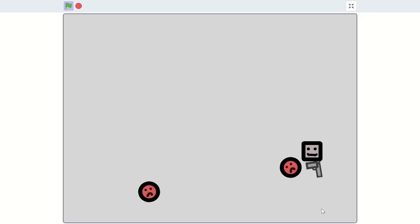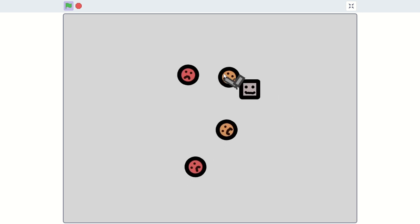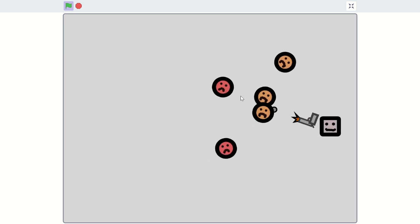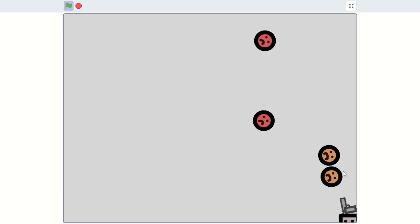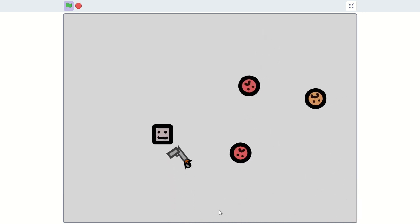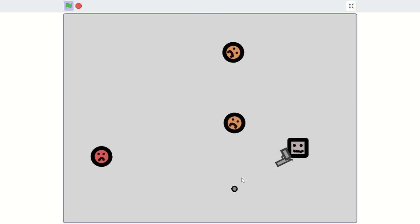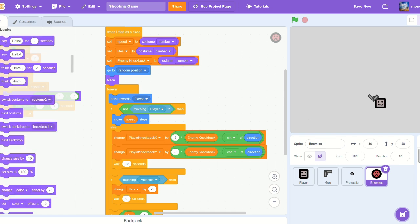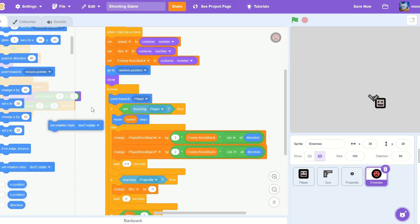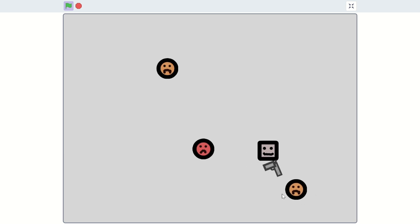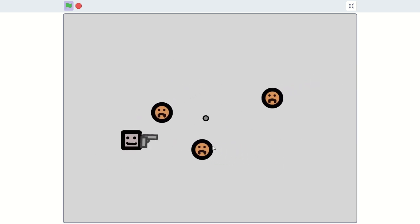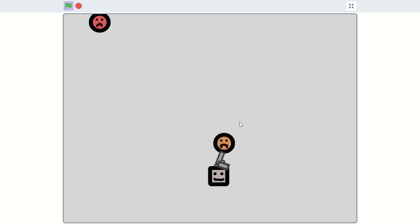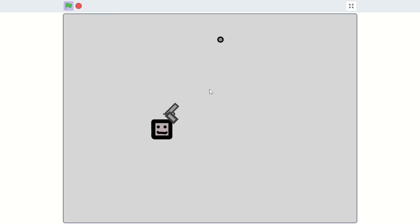Yeah, I'm starting to disapprove of all the upside-down enemies. So to fix that, let's go to the 'set rotation style to don't rotate' block and put that when I start as a clone in the enemies sprite. And now they don't rotate and it looks real nice. This looks real great.